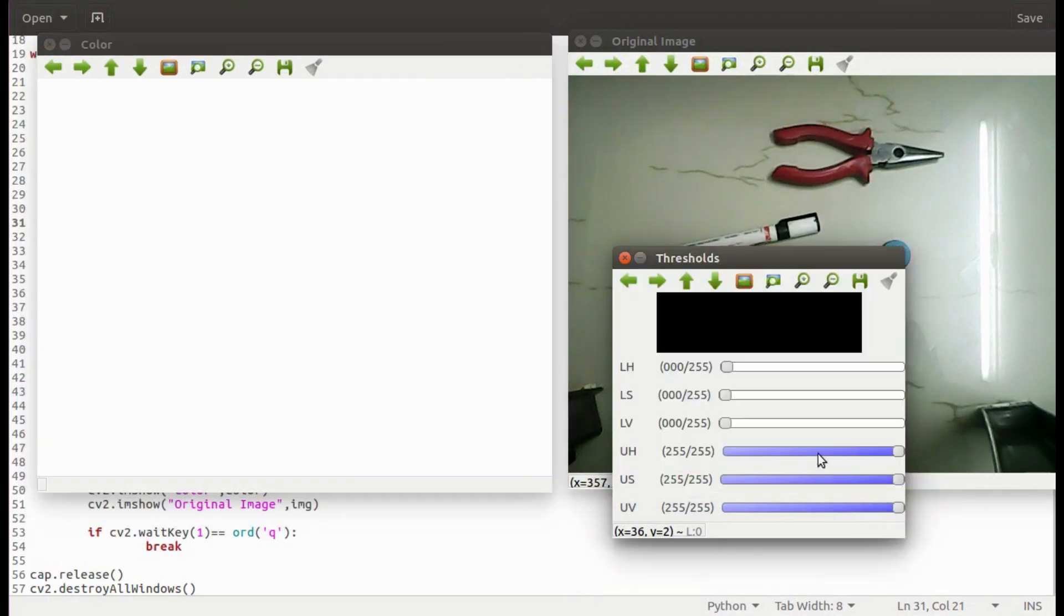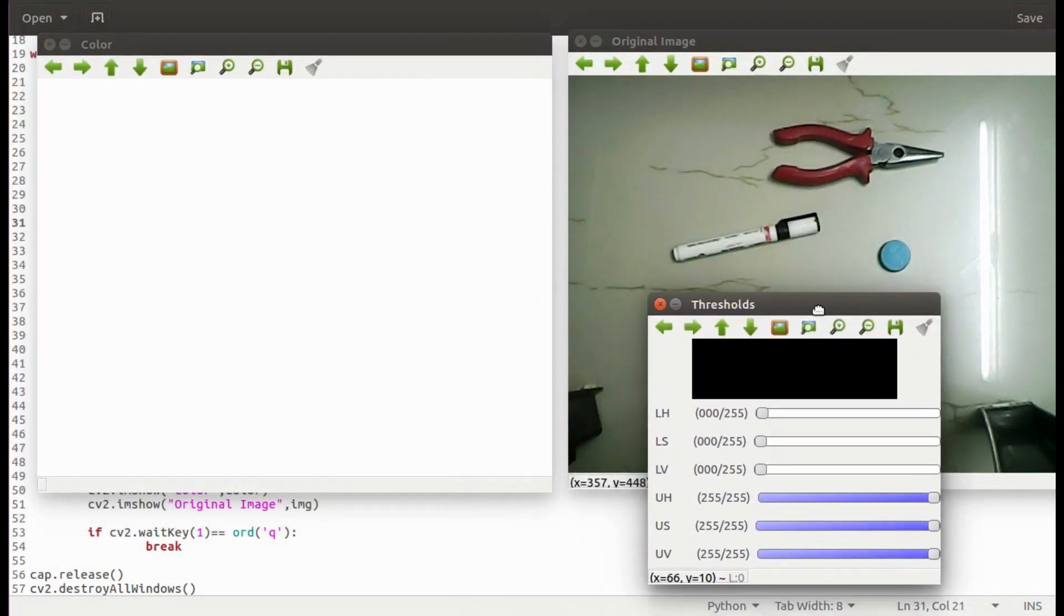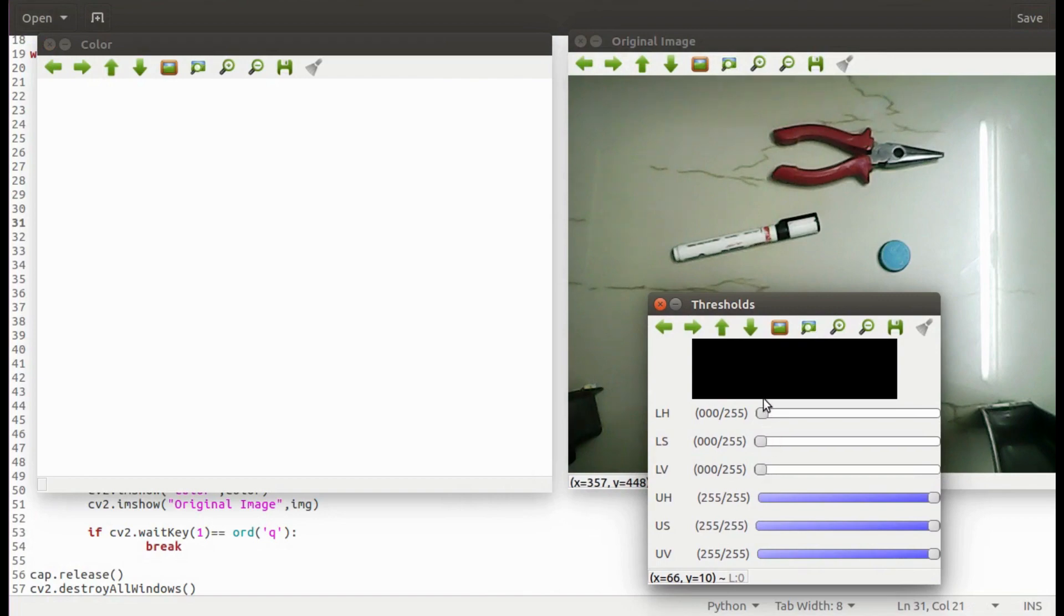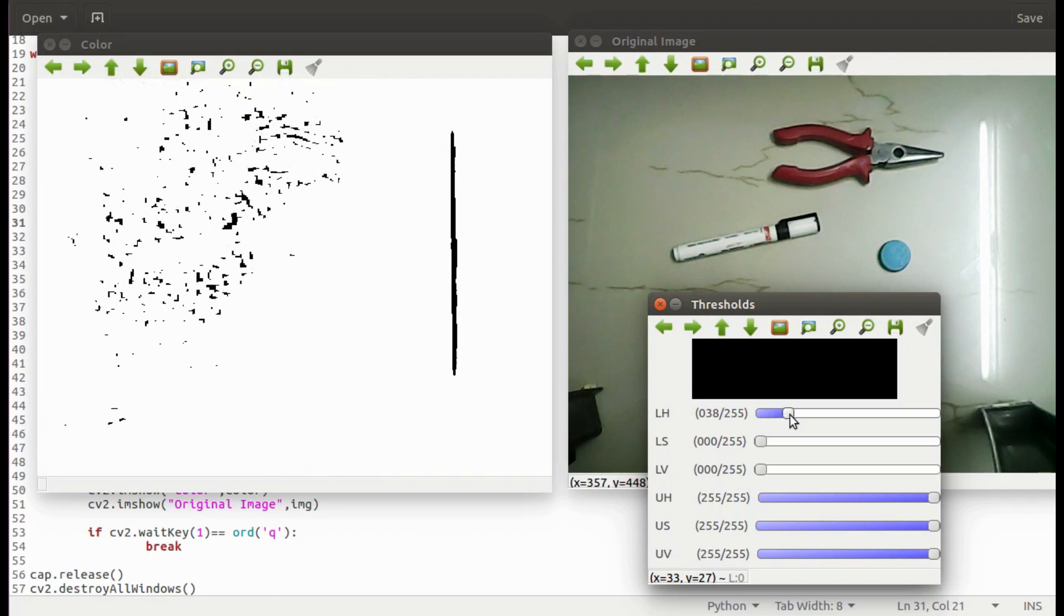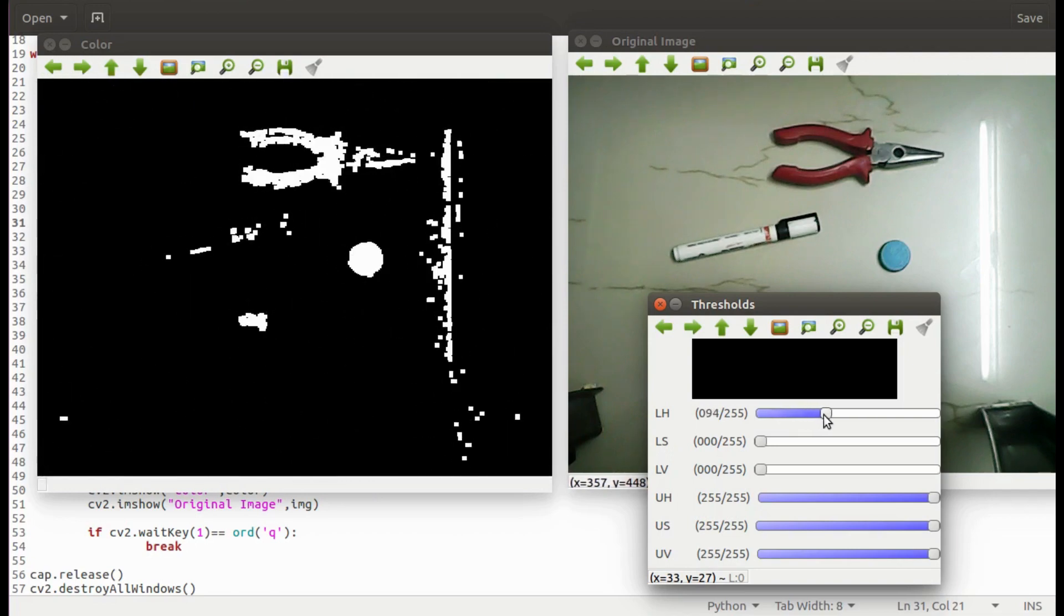Now let's run this script and see how to use the track bars to get the threshold values. Since the lower thresholds of HSV are at 0 and the higher thresholds of HSV are at 255, all the colors are allowed by the filter. Hence we are seeing a complete white binary image. Now let me change the values of thresholds using track bars. See the filter started working and allowing only few colors.